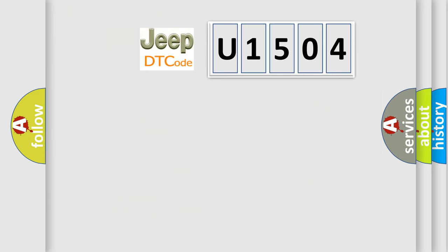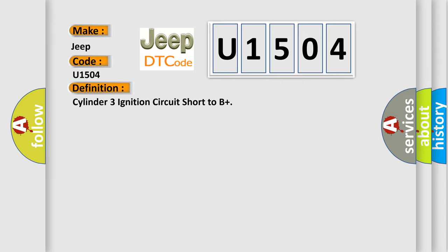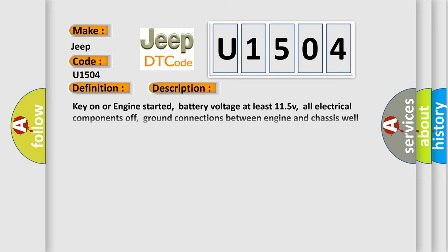So, what does the diagnostic trouble code U1504 interpret specifically for Jeep car manufacturers? The basic definition is Cylinder 3 ignition circuit short to B+. And now this is a short description of this DTC code.